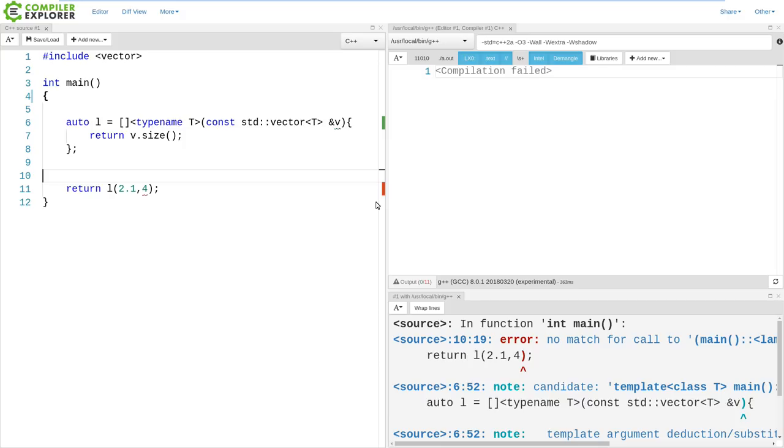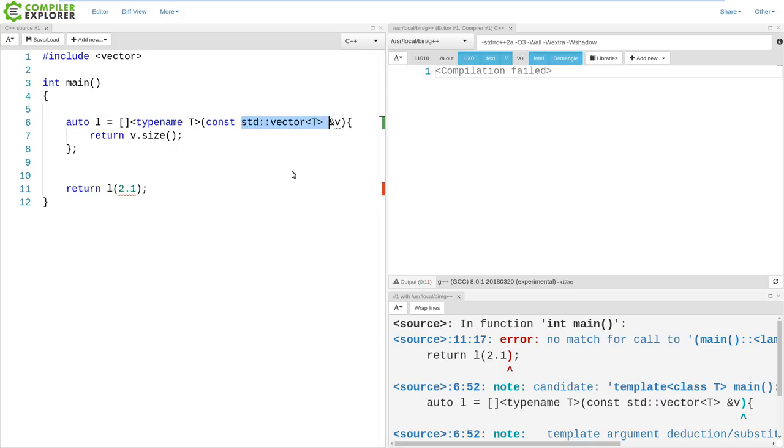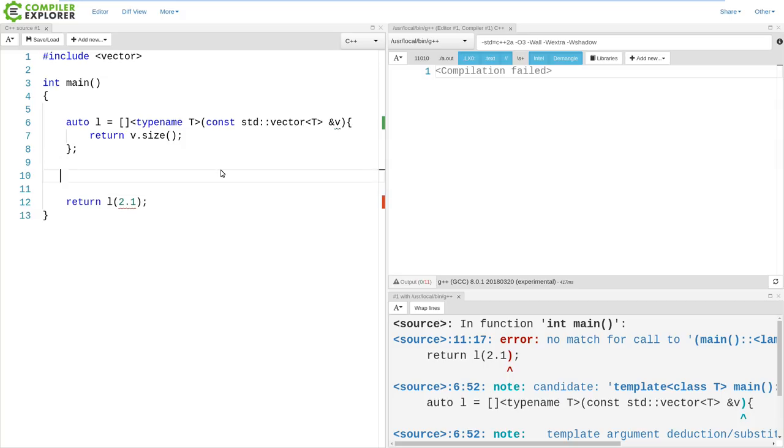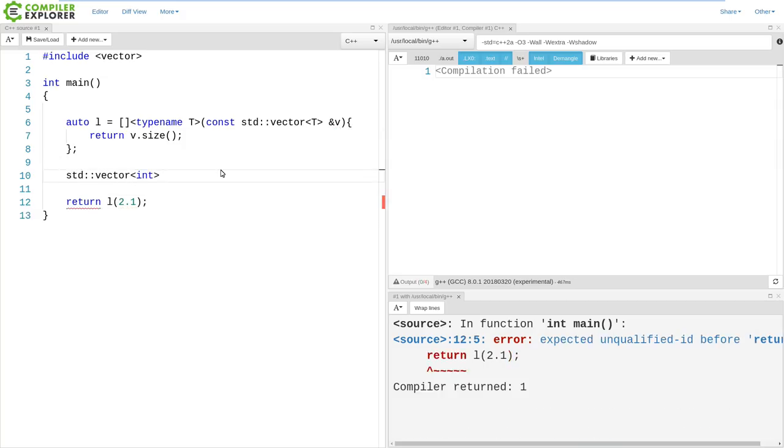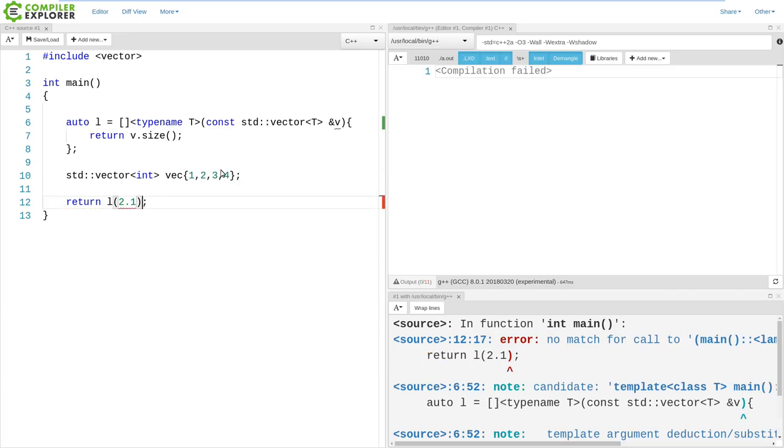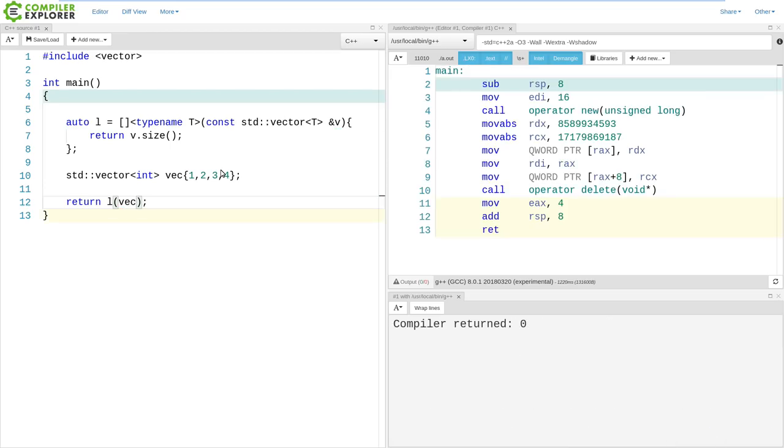Now if we create, if we have our call to this lambda here, this is going to fail to compile because this no longer matches this pattern of a vector of some type of T. And, if we were to create a vector like this, and then return our lambda of vec, then we get something pretty interesting here.